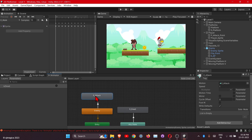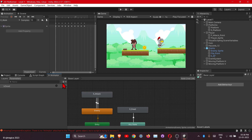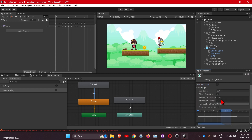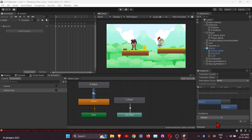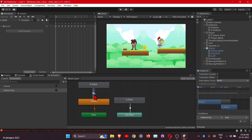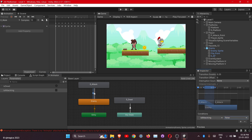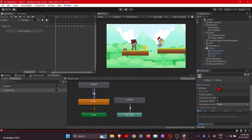Make the transition. Create a parameter of type bool and name it 'is attacking'. Now let's add the transition. This will be true. First, remove the tick mark here, change the duration to 0, and add the condition 'is attacking' which will be true and this will be false. Also change the relation to 0 and uncheck this one.